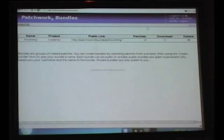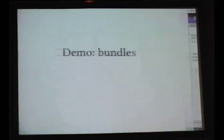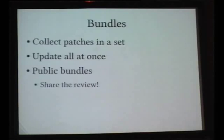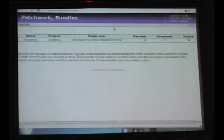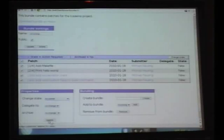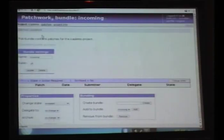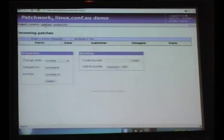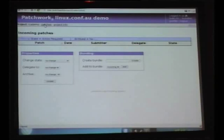So just an overview of the bundle situation. Bundles allow us to collect patches in one set, update everything at once. We've applied all of those patches to our project, so select all, accepted, and done. If we go back to the patch list, there's no patches left because all the patches are now accepted. It's kind of allowed us to combine all our work into a single interaction with patchwork rather than little steps.